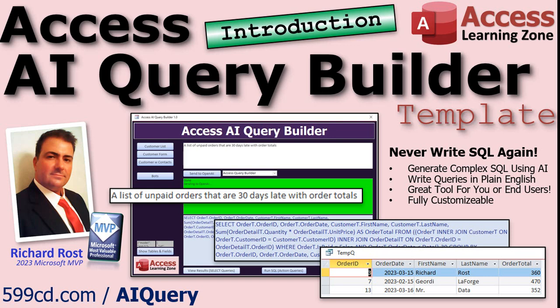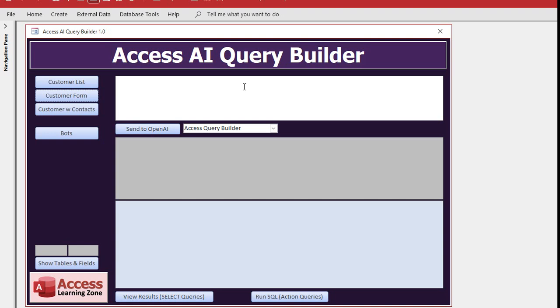This is a great tool for you to never have to write SQL again, or you can even use it for your end users so they can talk to the database in English without having to know SQL.